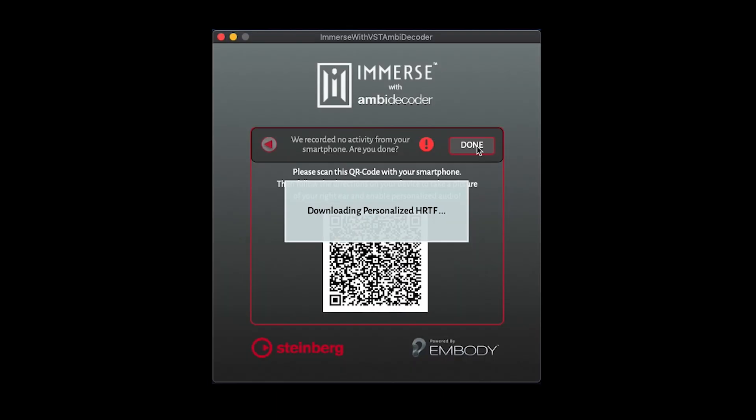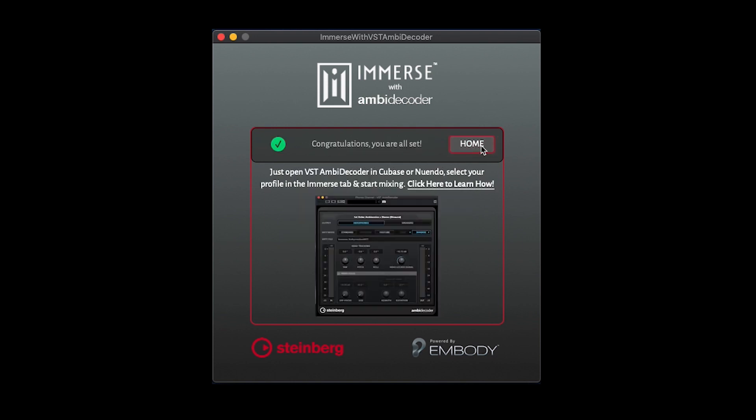Return to your computer. You may press Done to finish downloading your personalized HRTF, then press Home.